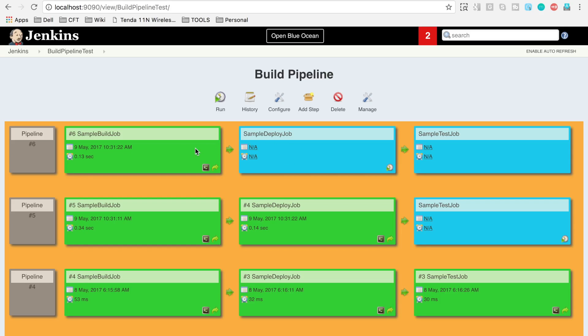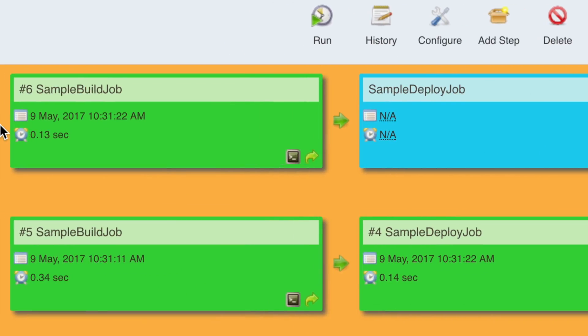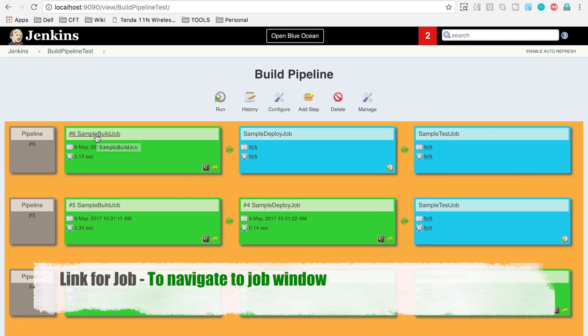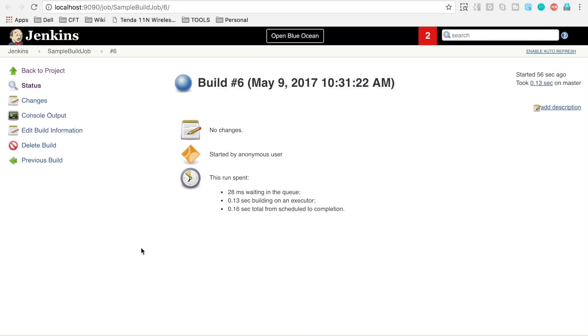Let's explore some other options here. If you go to any of this tile, you will get this link for the job. You can directly click here and you can go directly to the job window where you can see the jobs, configure it, and do all the actions on that particular job.